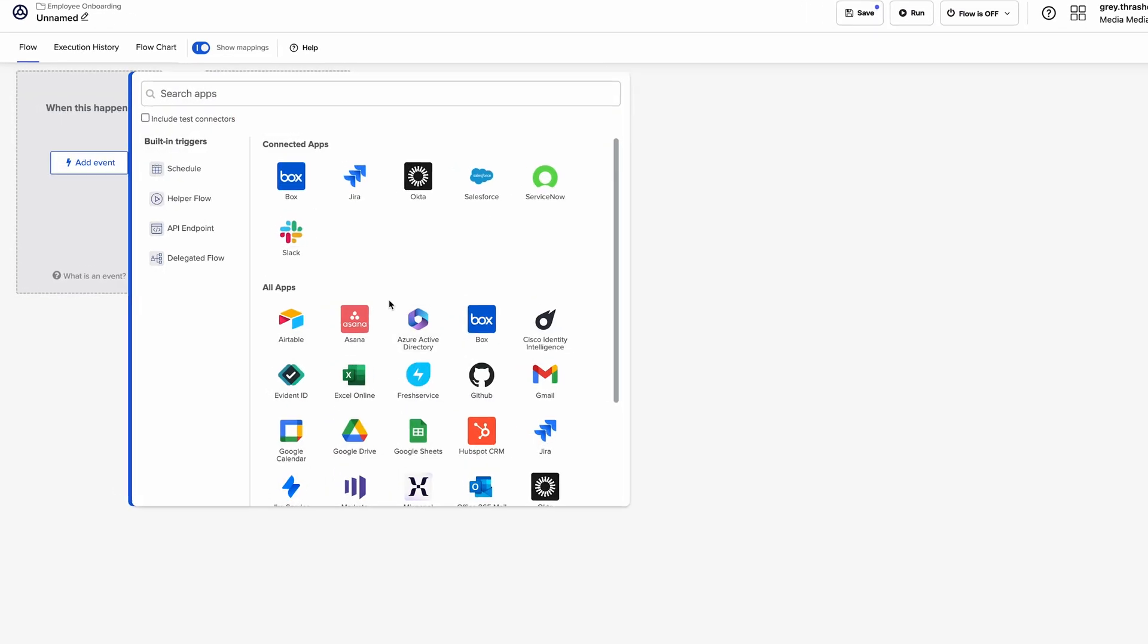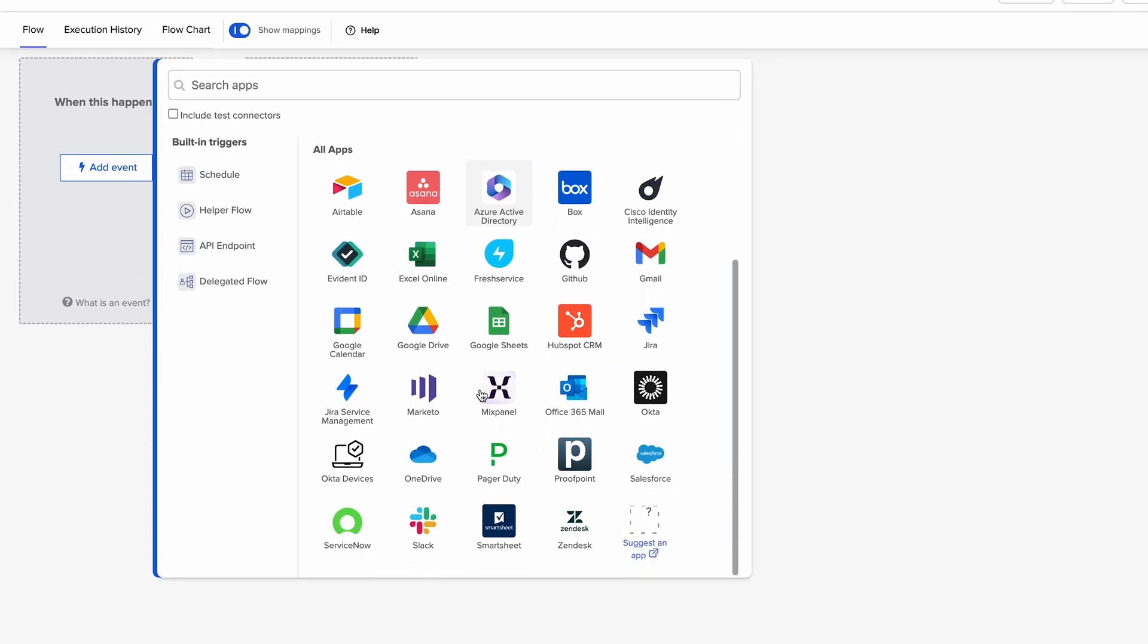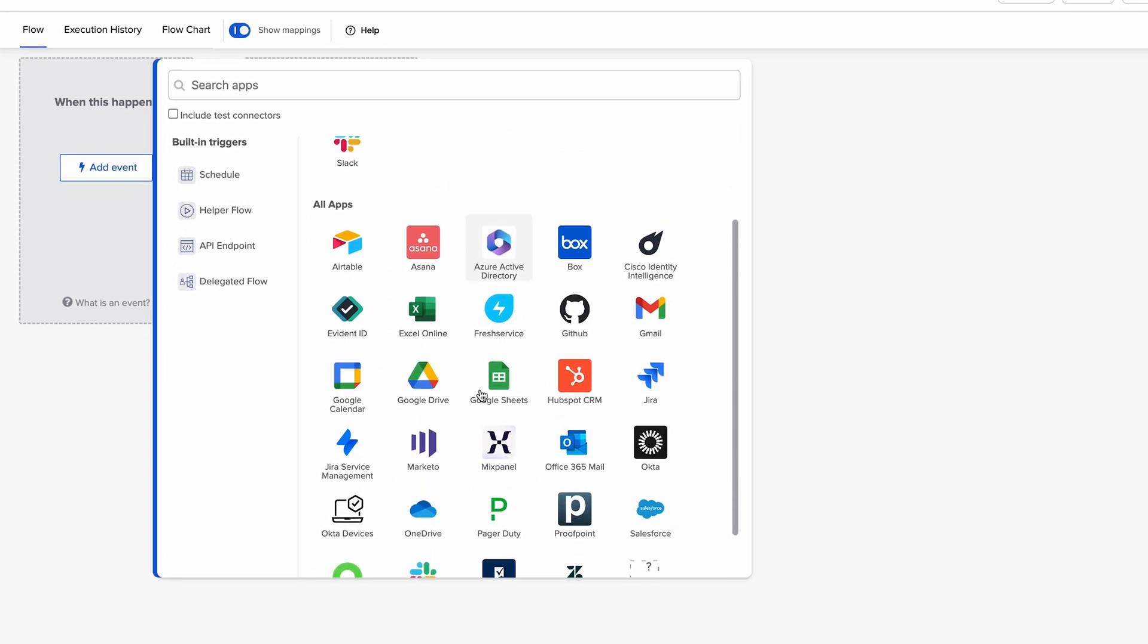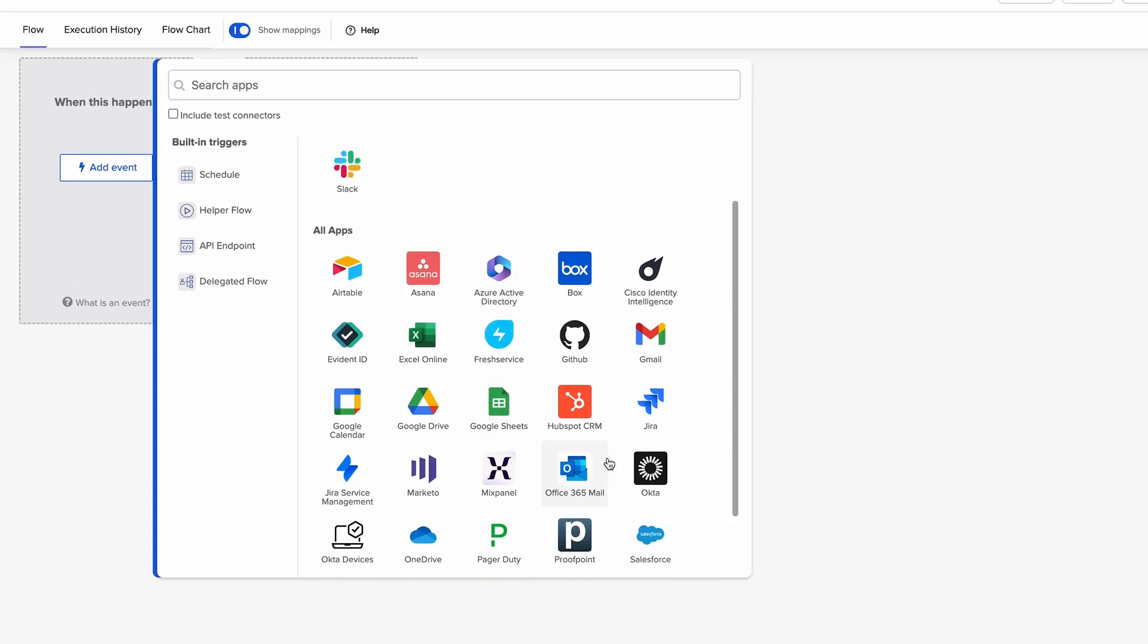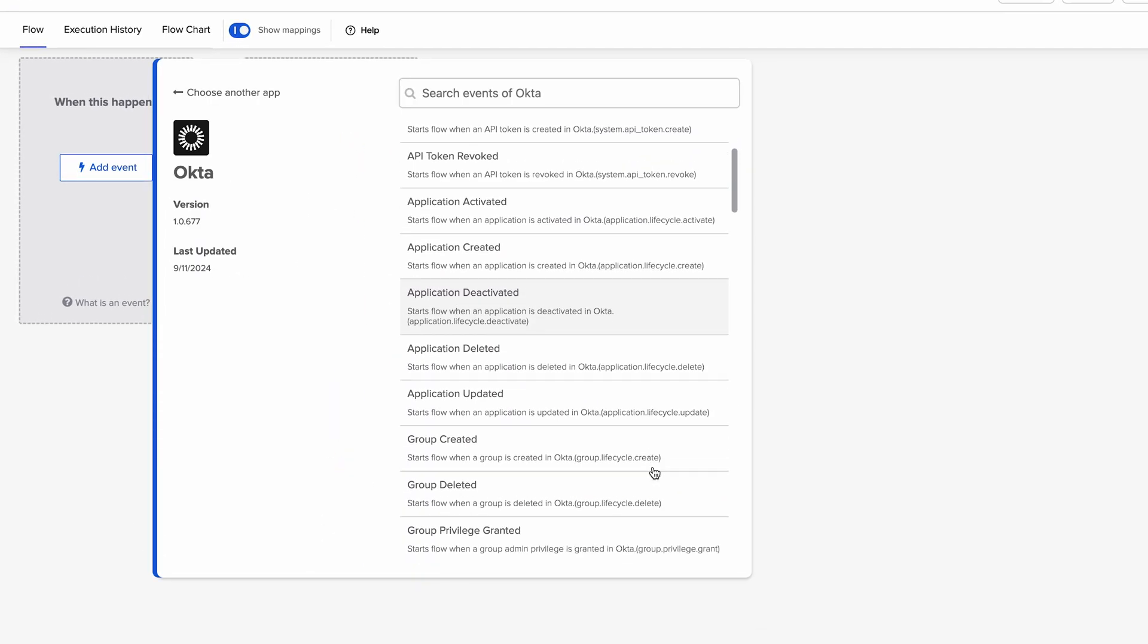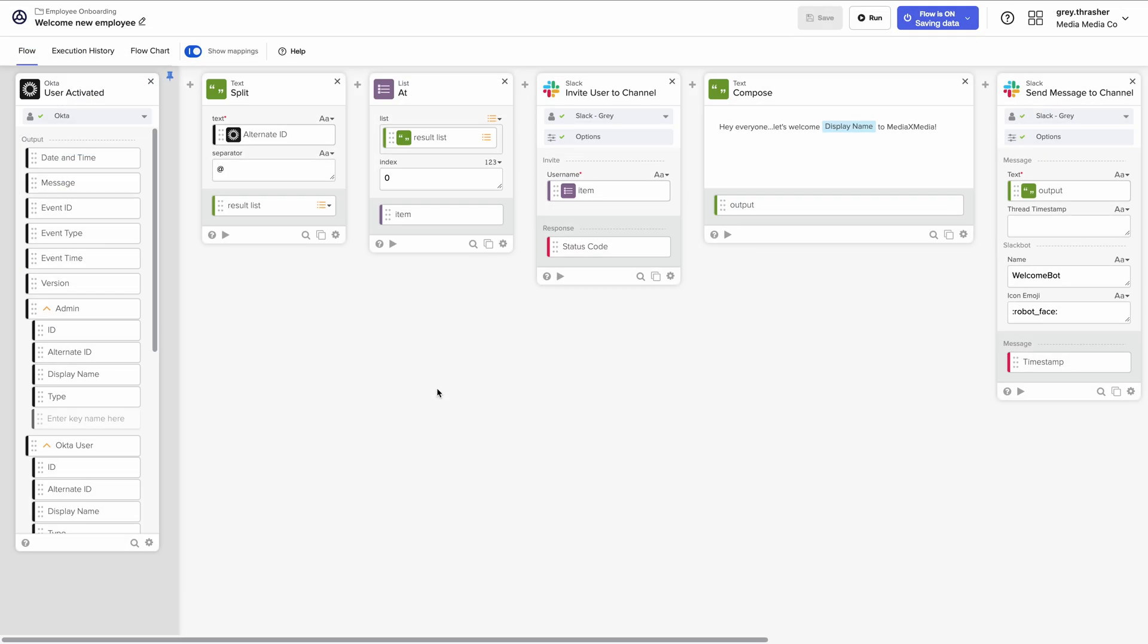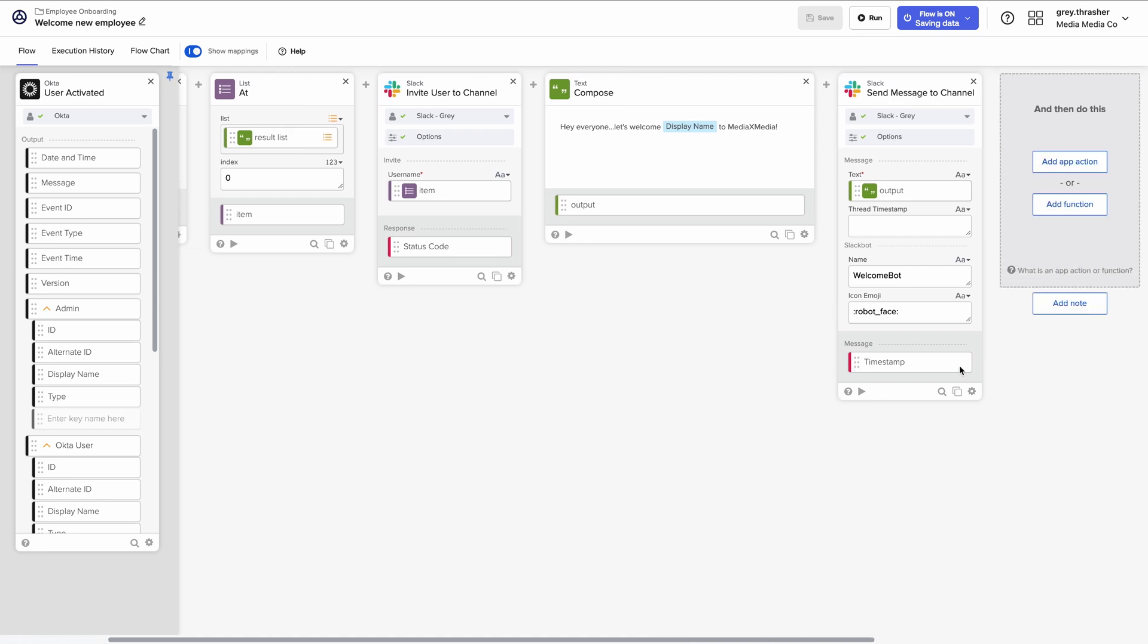And that's just the start. Let's say you want to automate an employee onboarding process. You can set up a workflow using one of over 140 pre-built triggers. For example, when a new employee is activated in Okta, Okta Workflows can automatically add the user to the employee's channel in Slack and send out a welcome message to the team.